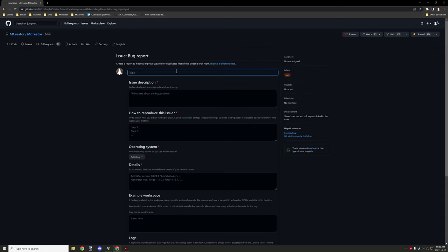If it is a bug and you have done all those other things, then you want to get started. Click on that button and give it a title which should be something that represents the issue well and can be easily identified.